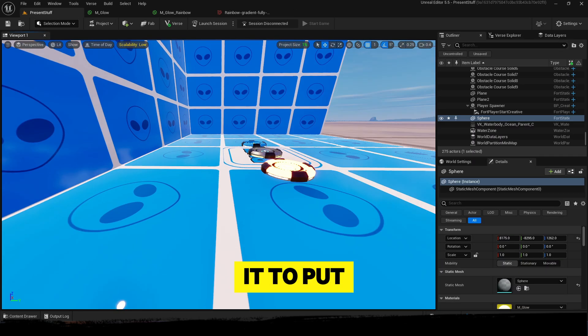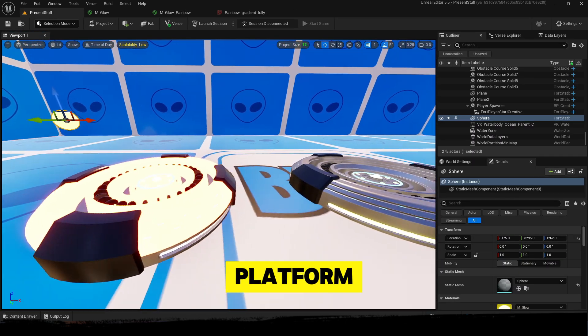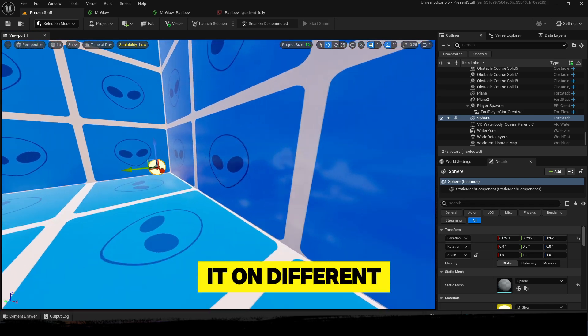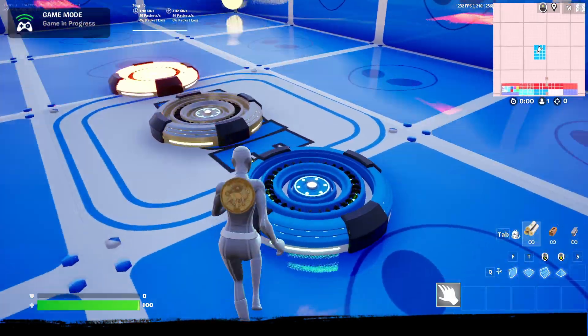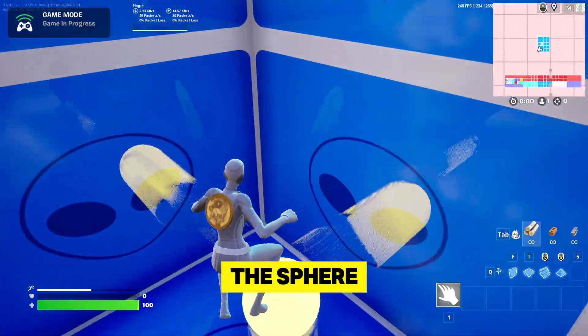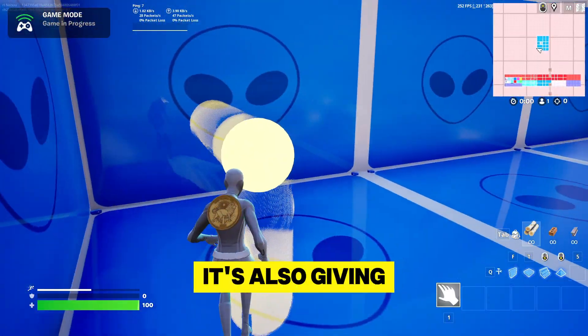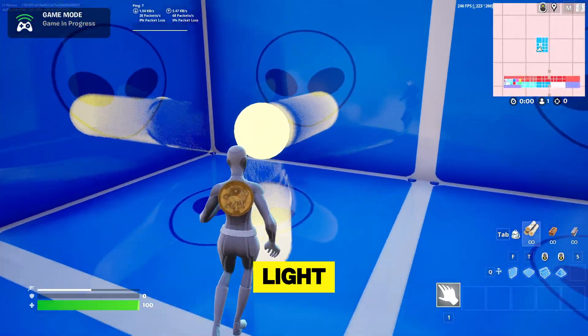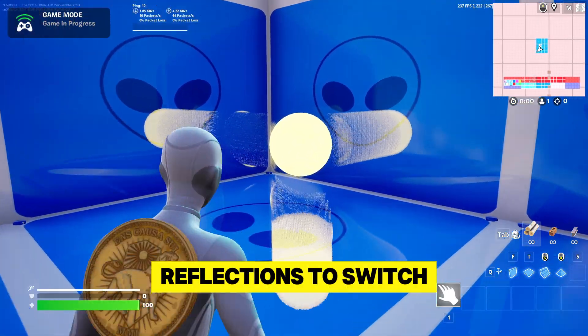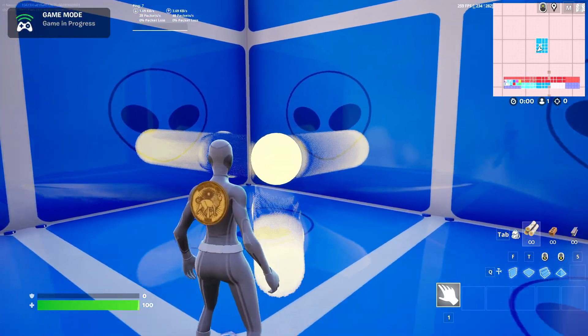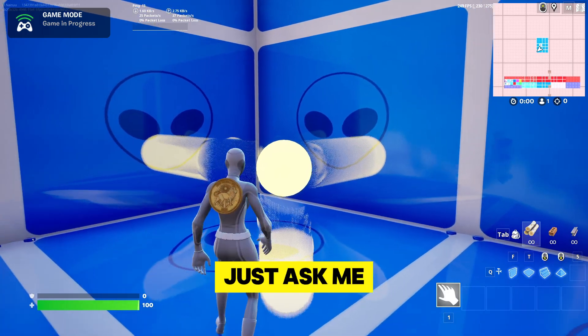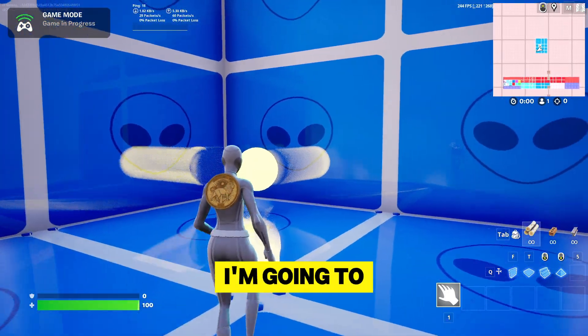You can use it to put it on the platform or just use it on different materials. And this is the sphere - you can see it's glowing and it's also giving light. It has reflections. To switch this, you can just ask me - I'm going to tell you how to turn the reflections off if you want to.